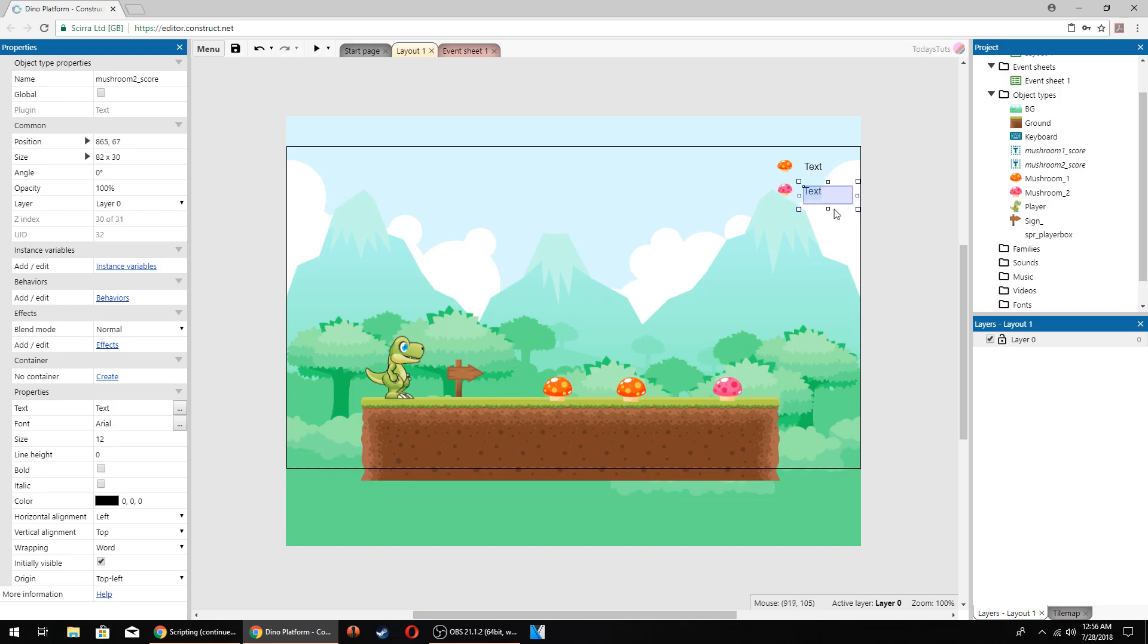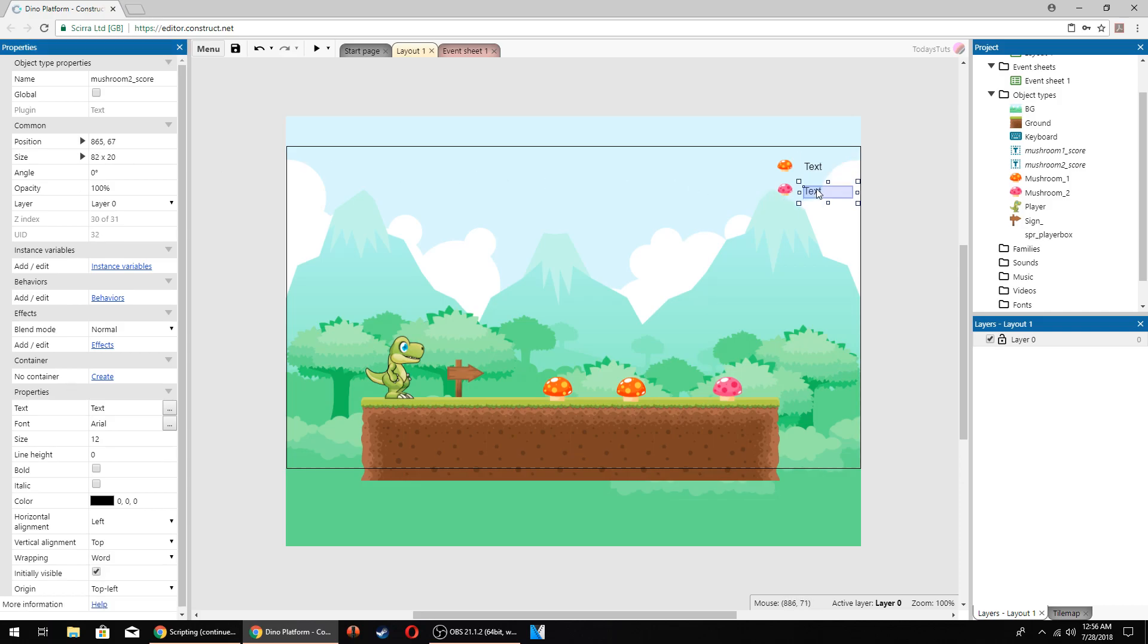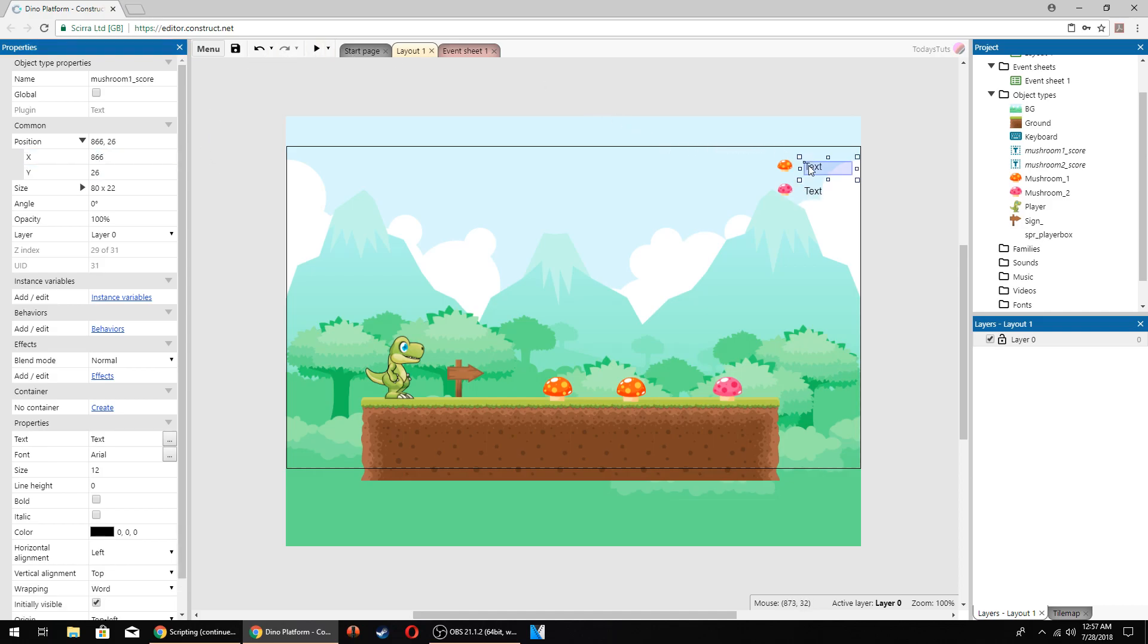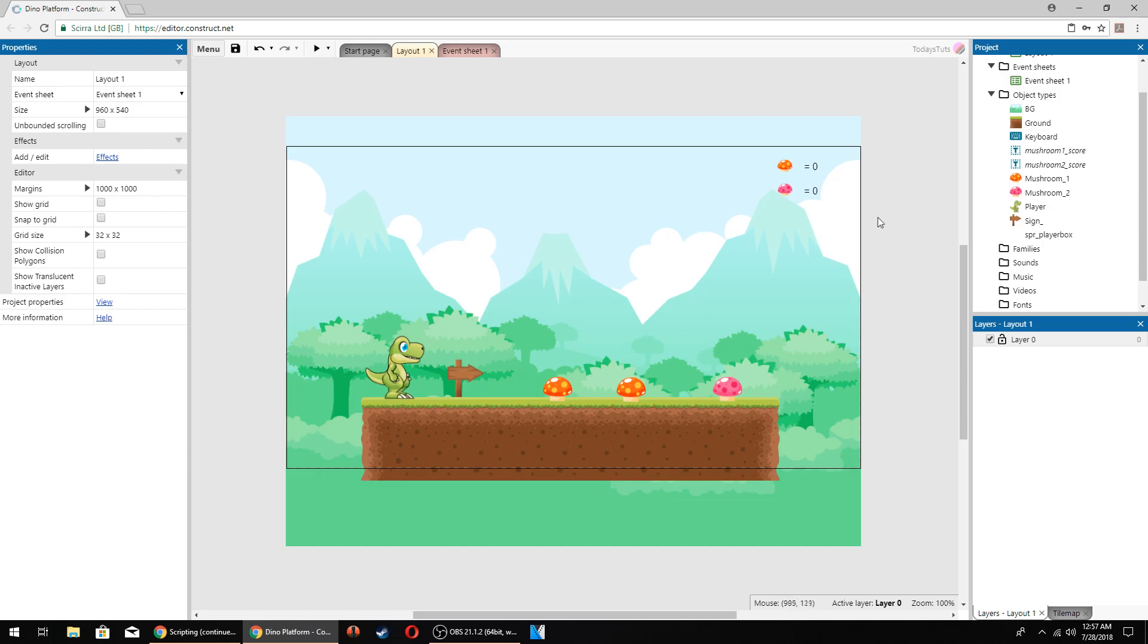Get it aligned with the mushroom as good as possible, and then click on the score next to the orange mushroom and check its x position. Its x position is 866, so set mushroom2 score's x position to 866 as well. Click on mushroom1 score and go to the text value on the properties panel and set it to equals 0. Do the same for the mushroom2 score text value. Select it and set the text to equals 0. This will be the default value that the level starts with.